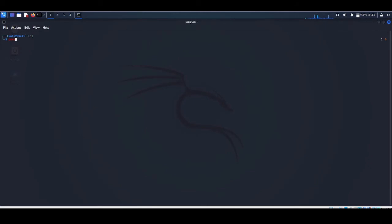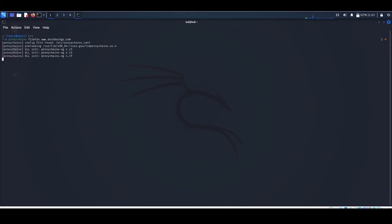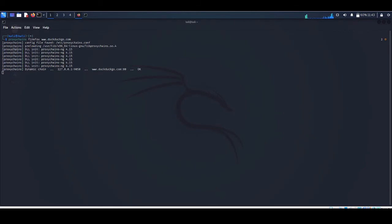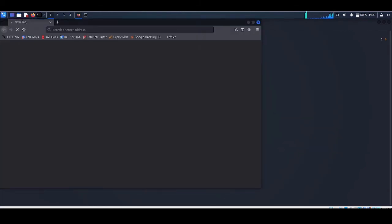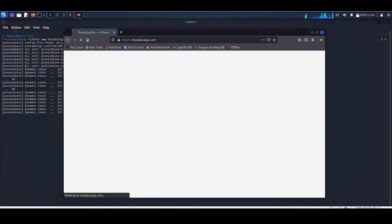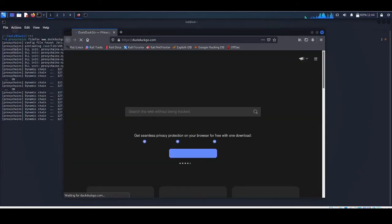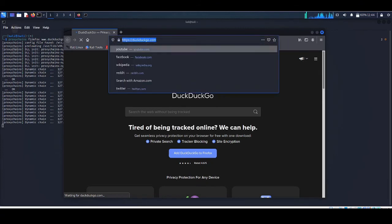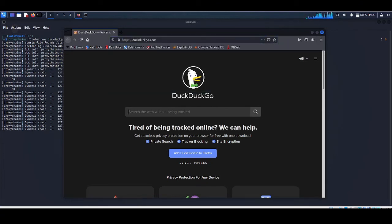To run proxy chain you have to type the command: proxychains, use the browser you like - I'm going to use Firefox - and the website name, let's say DuckDuckGo. Now here you can see the proxy chain is starting. Just wait for a few minutes. See, the browser has been opened right now.